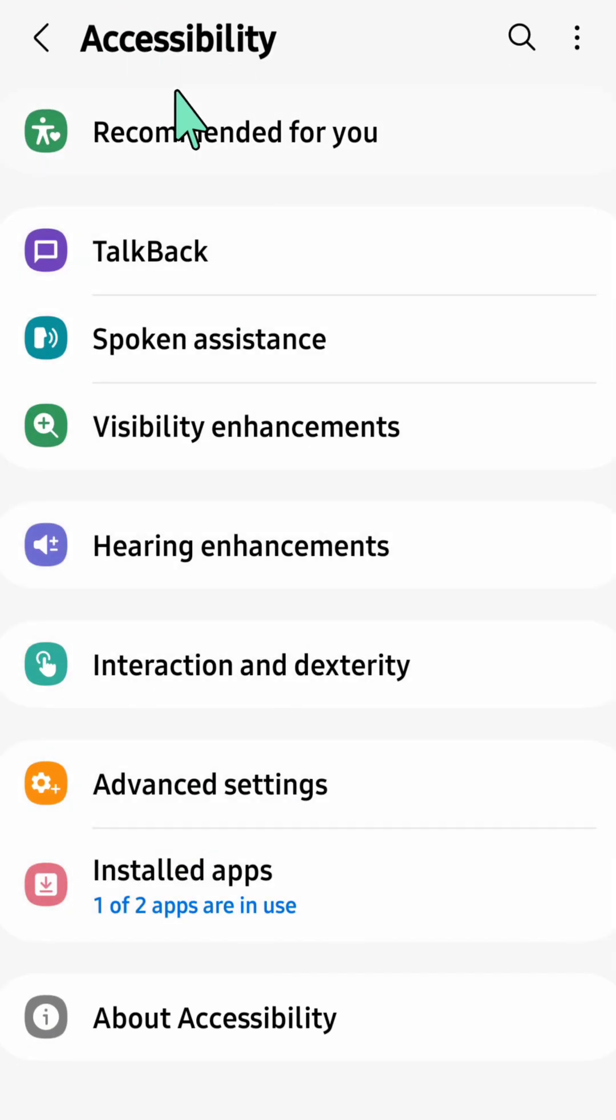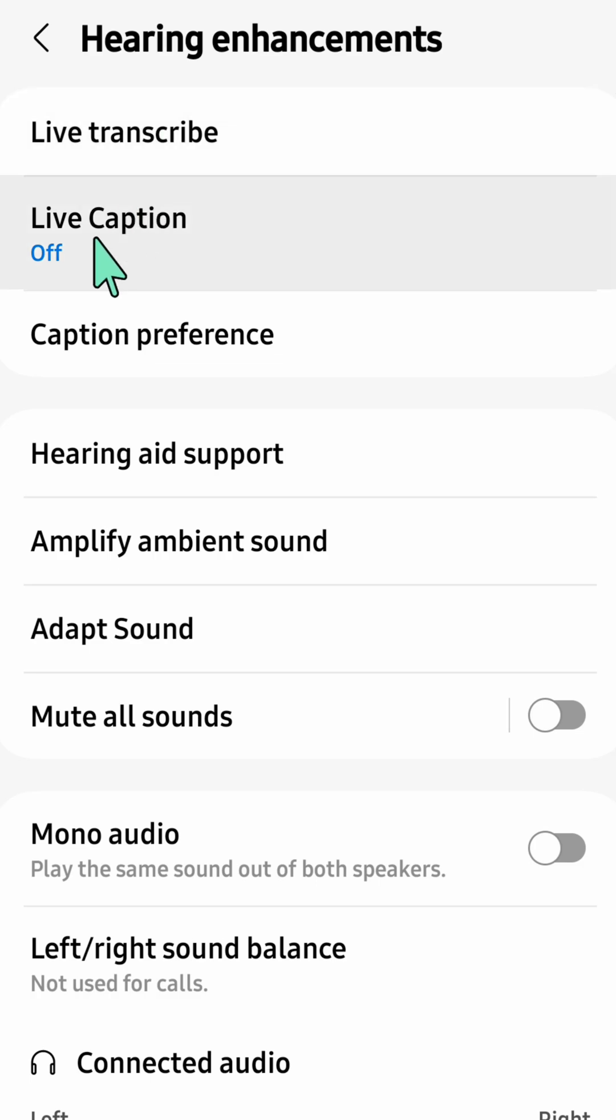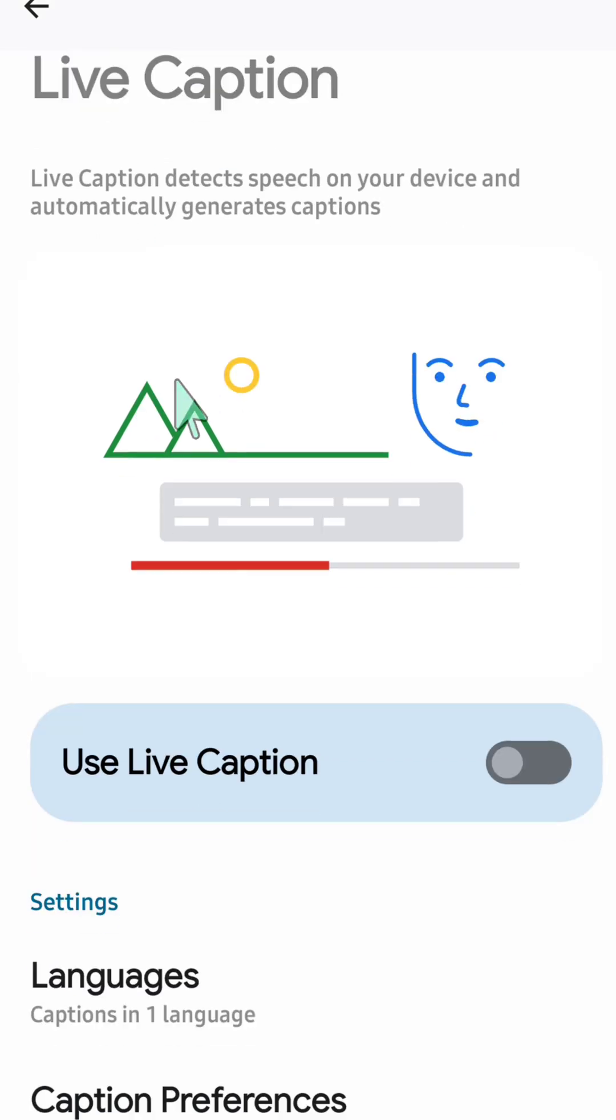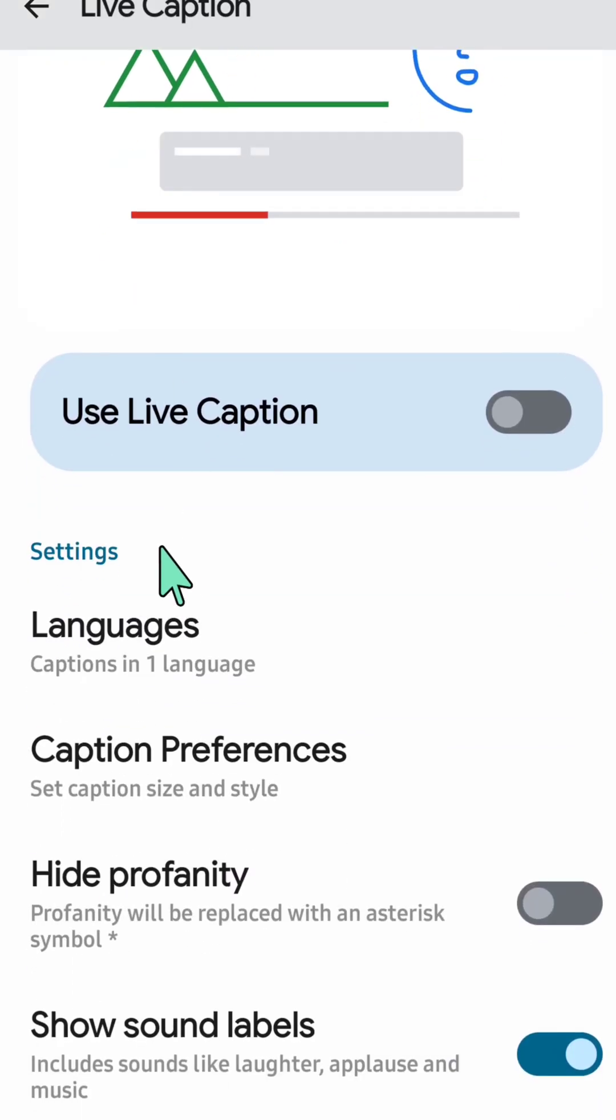At accessibility, select hearing enhancement and click. Then at hearing enhancement, select live captions and click. Once you open live captions, scroll down to settings.